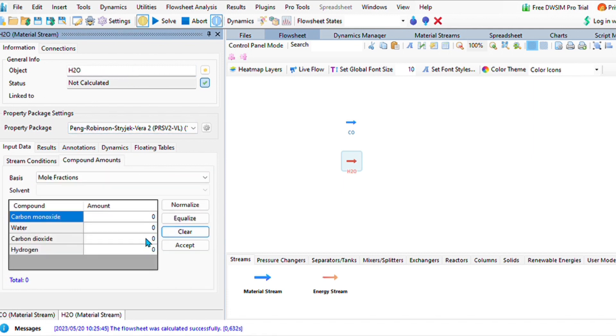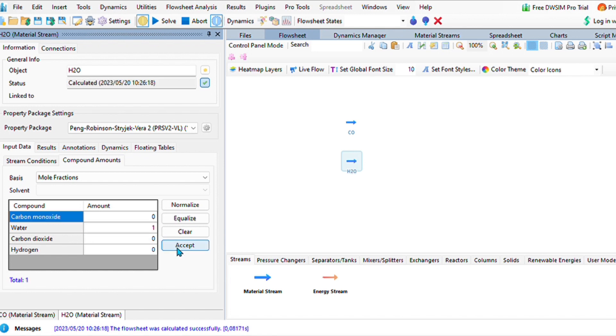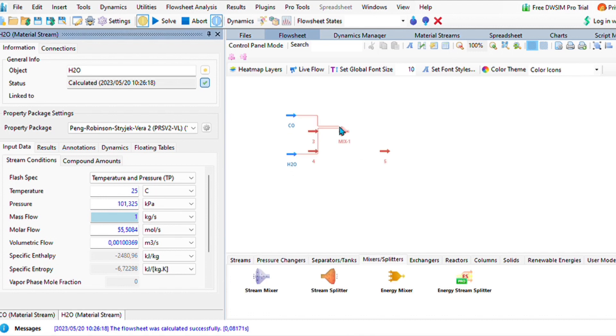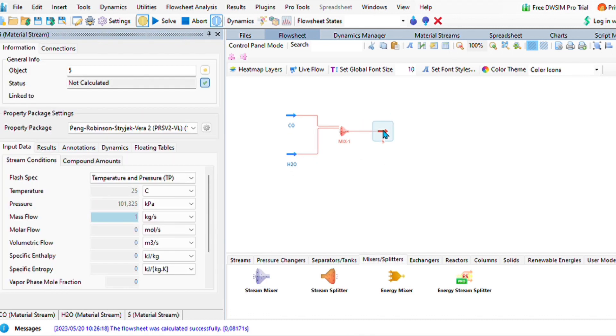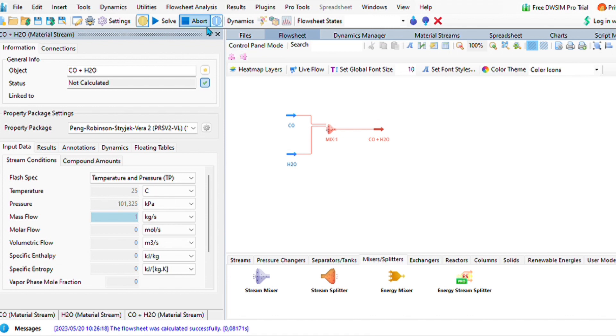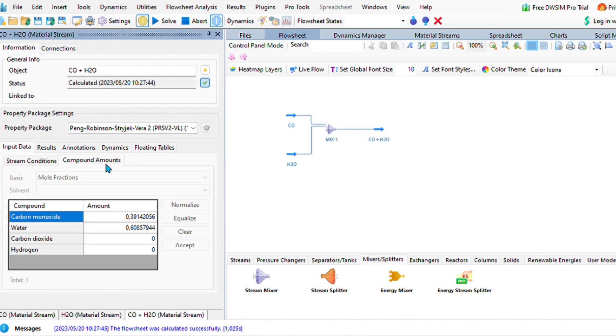The compound amount here, we are only going to have one mole of water entering in the stream. If you're happy, you can solve everything or you can just go right ahead and add your mixer. After adding your mixer, you can then edit the final stream. I titled it carbon monoxide plus water because we are simply just mixing, we haven't reacted anything yet.